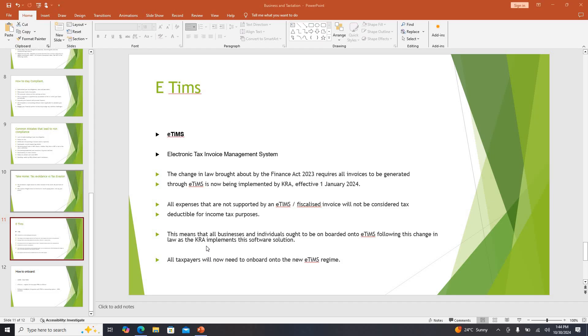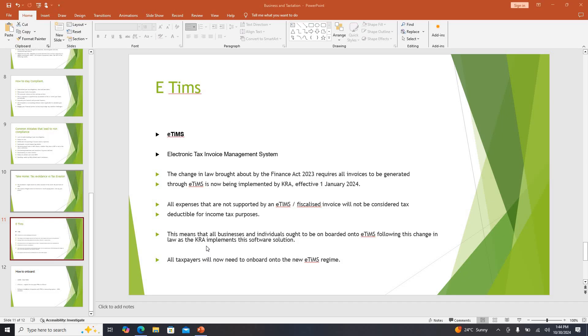First thing you want to understand, E-TIMS stands for Electronic Tax Invoice Management System. It was brought by the Finance Act of 2023. Just to break it down, initially when you wanted to reduce your tax obligations, you used to insert the expenses you have undergone maybe to sell a certain product or to give a certain service.